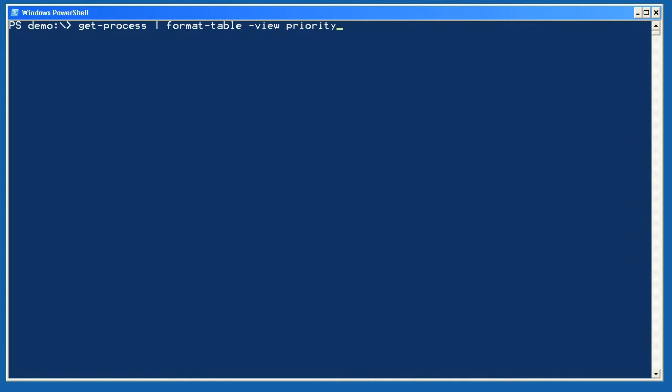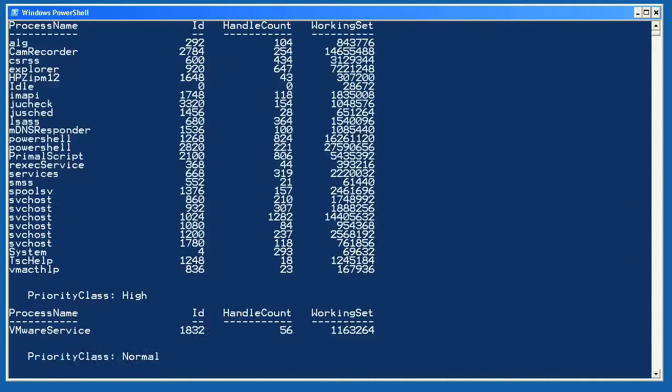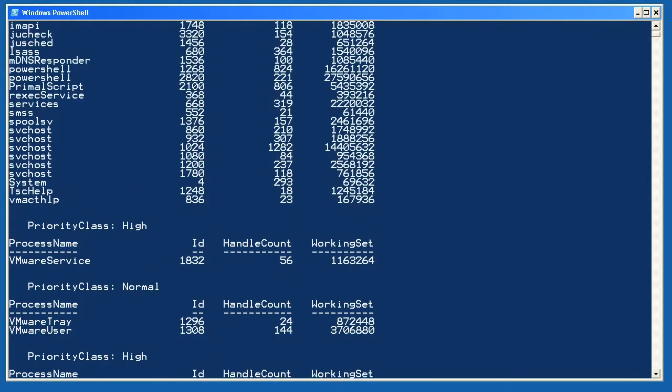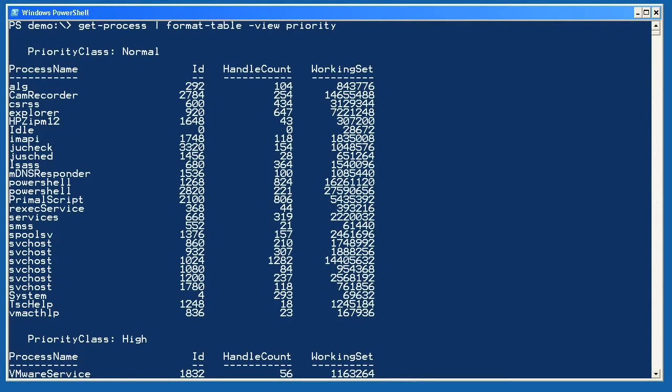I'll get all the processes again and pipe them to format-table, specifying the view parameter and the view name priority. You can see that this is a completely different set of columns.